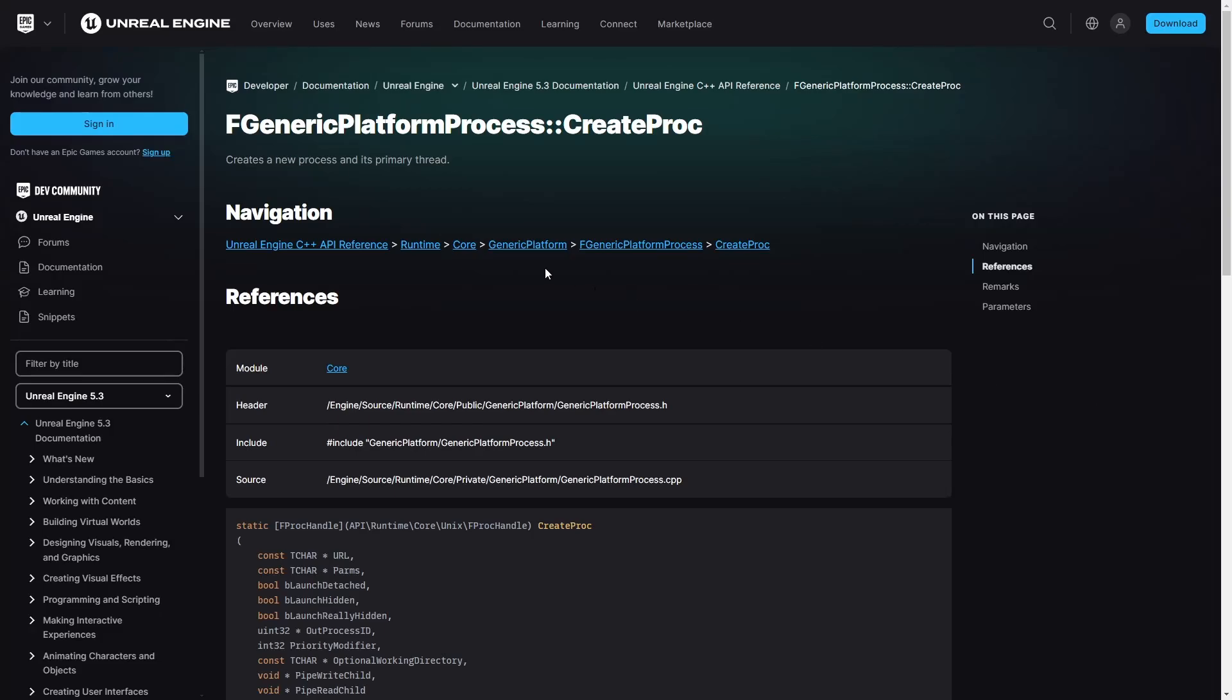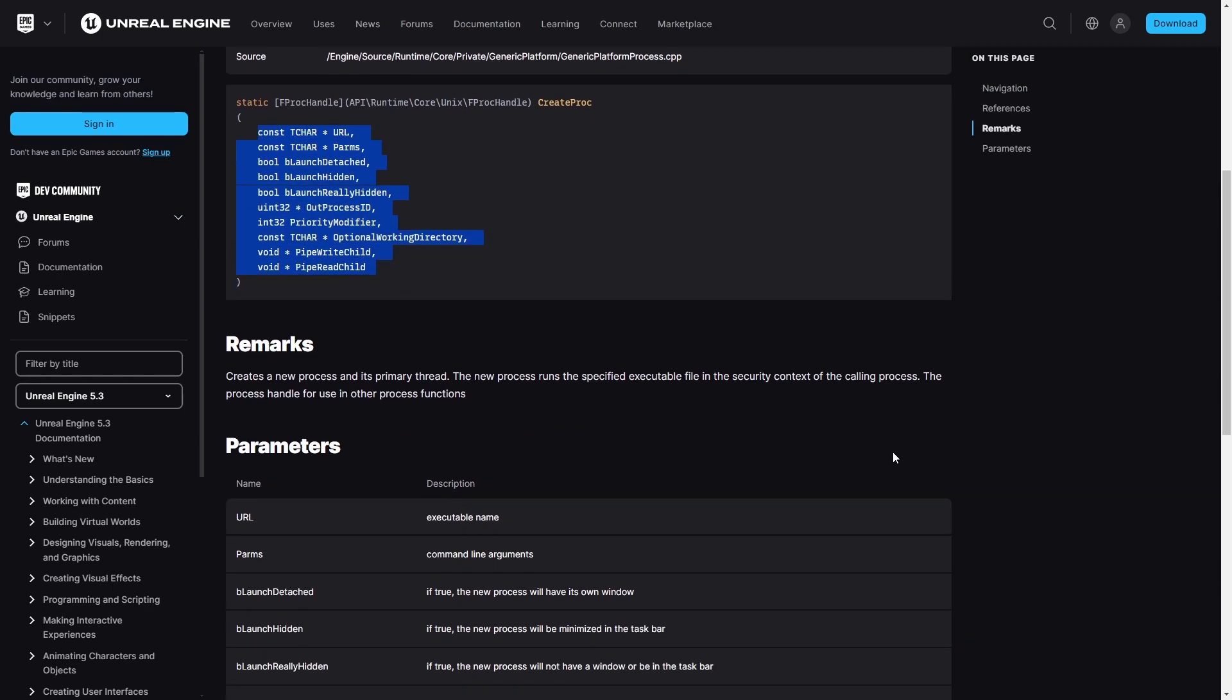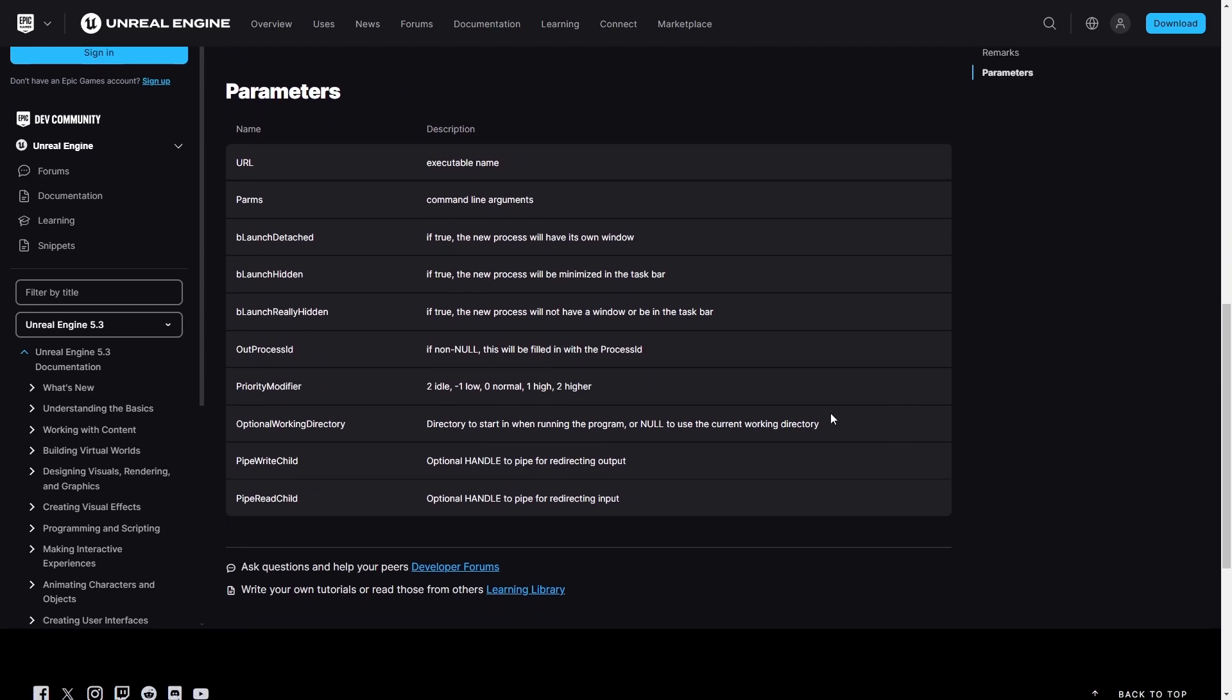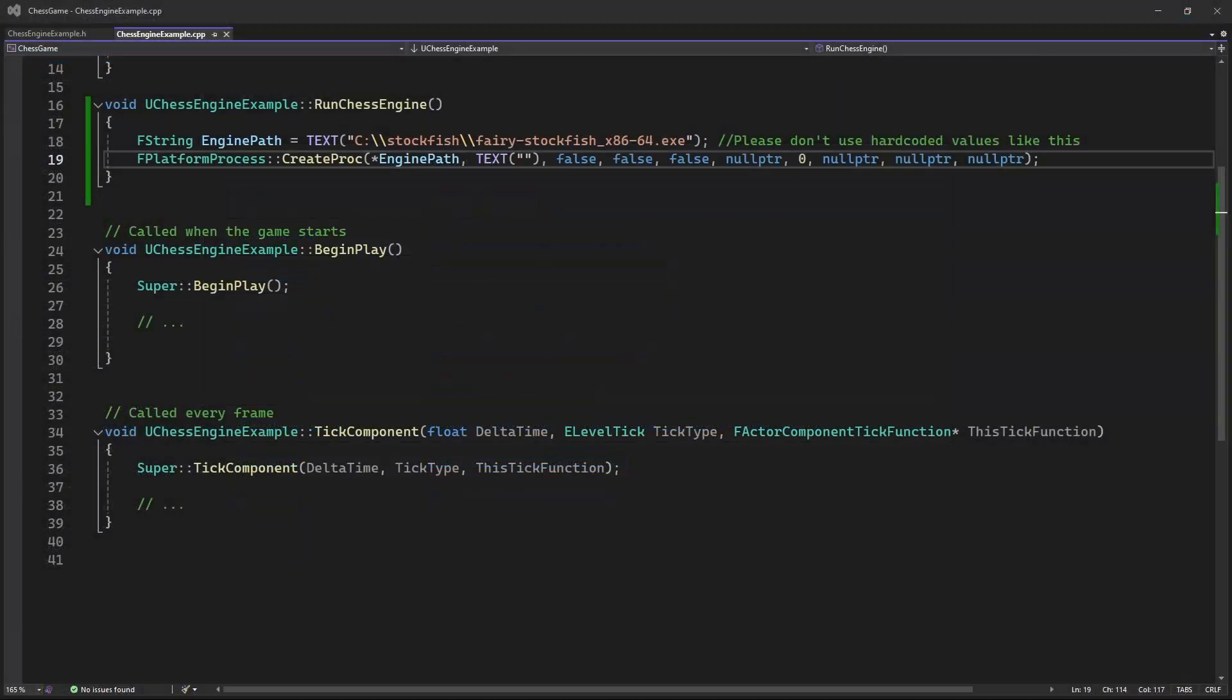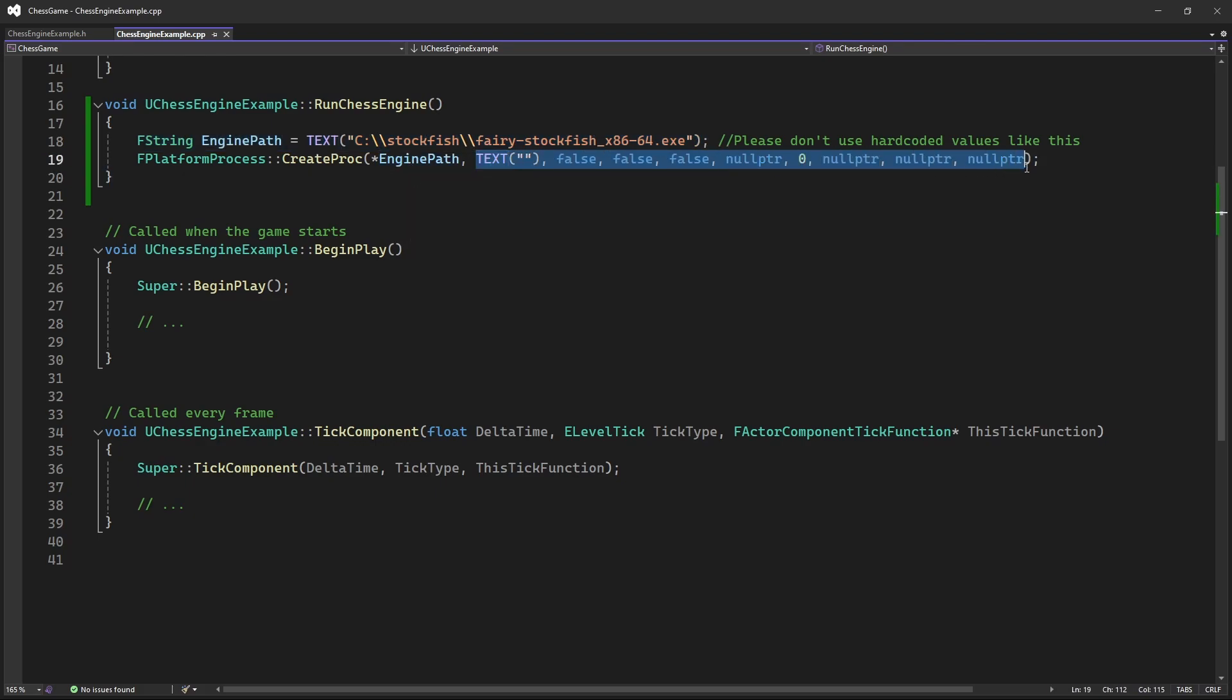So to run a chess engine, we can use this Unreal Engine C++ function. This function has lots of parameters, but if we want to just run a chess engine with it, we just need to set the first parameter and leave the rest as default or empty values. Like in this example, we have set the first parameter value to the path of the chess engine's executable, and all the rest parameters are set to default or empty values.